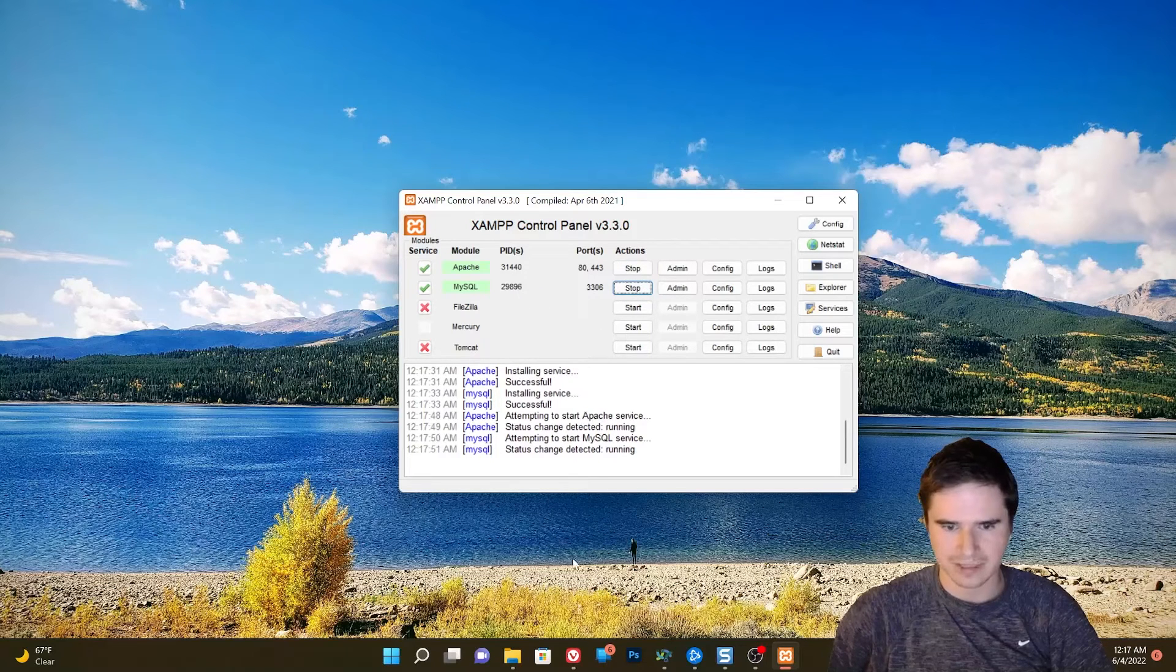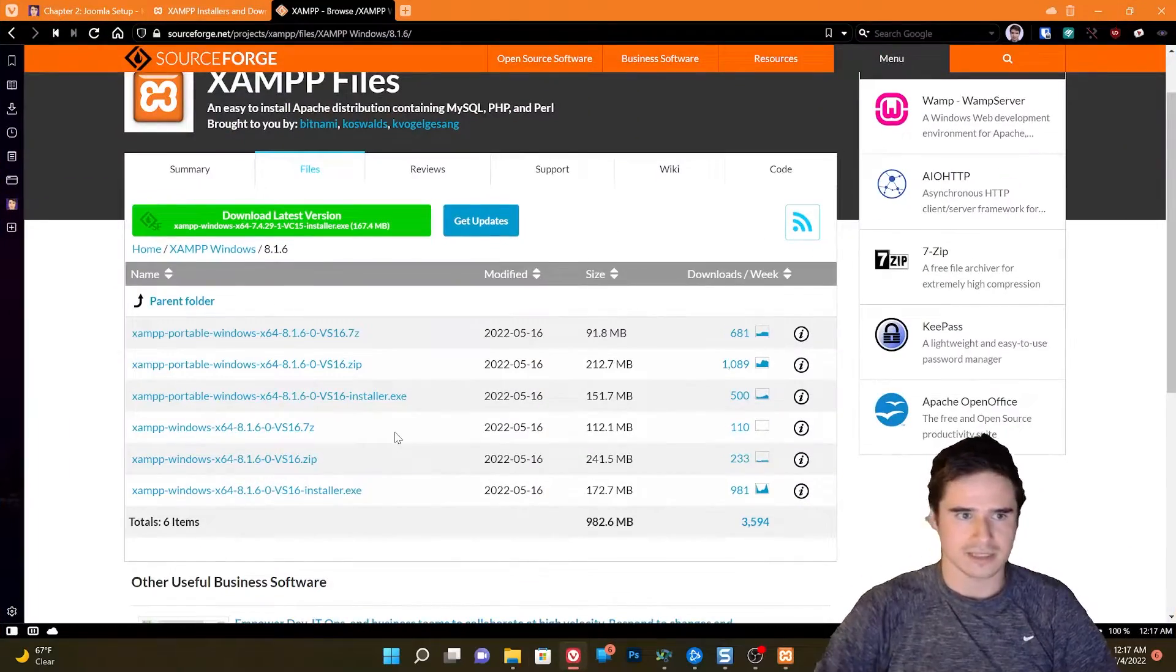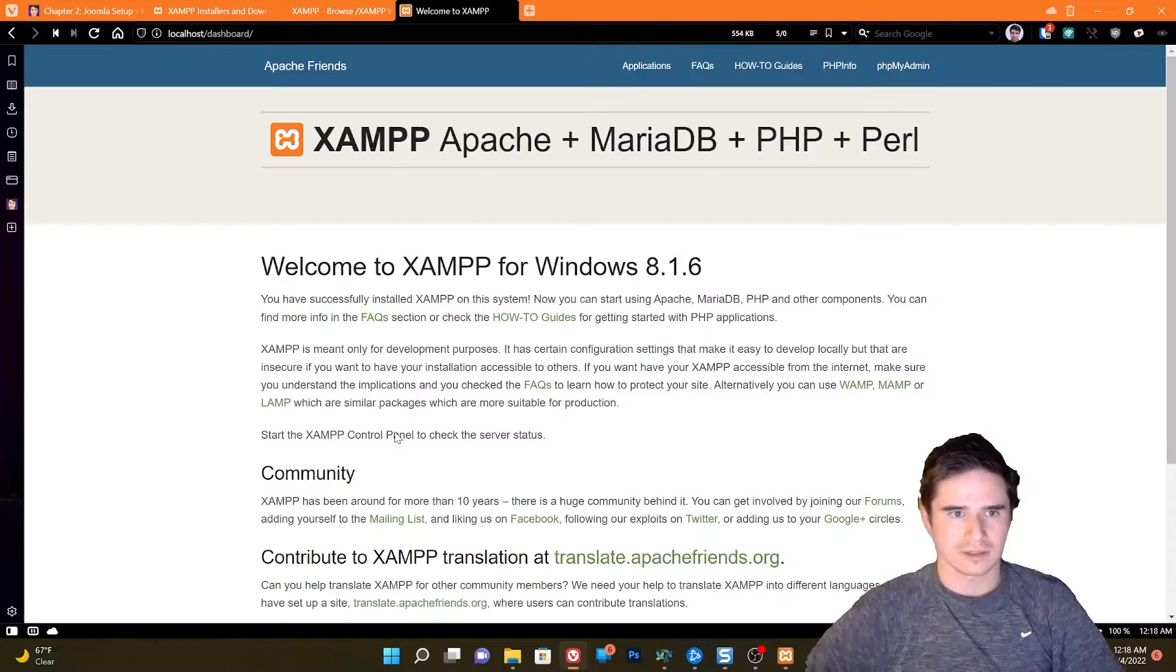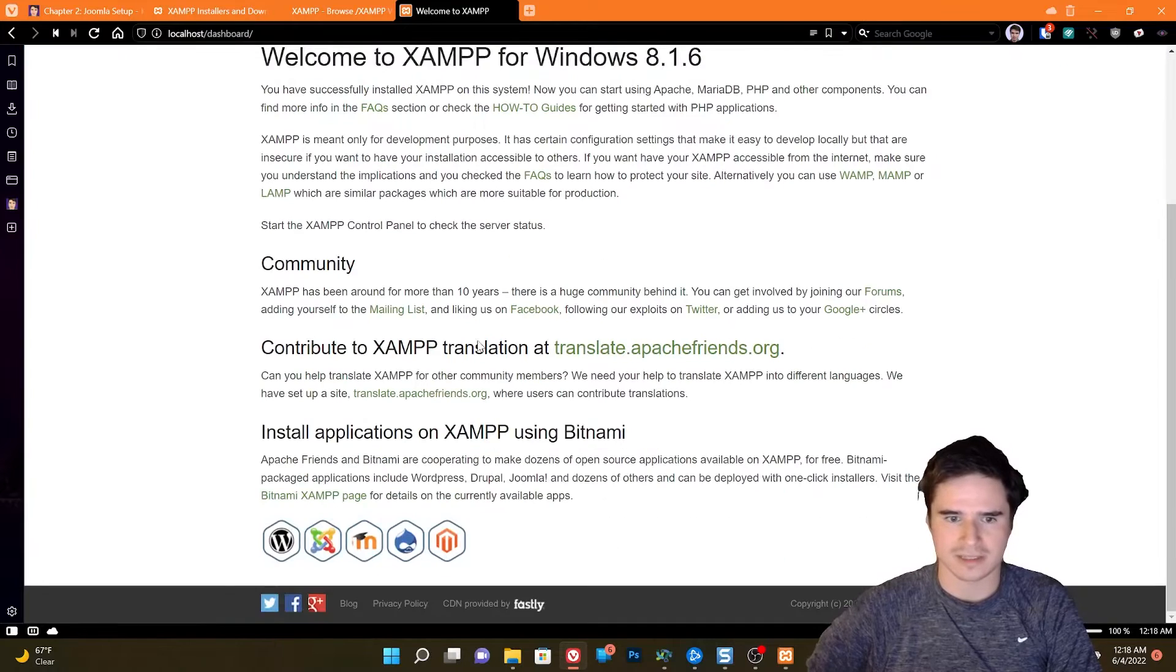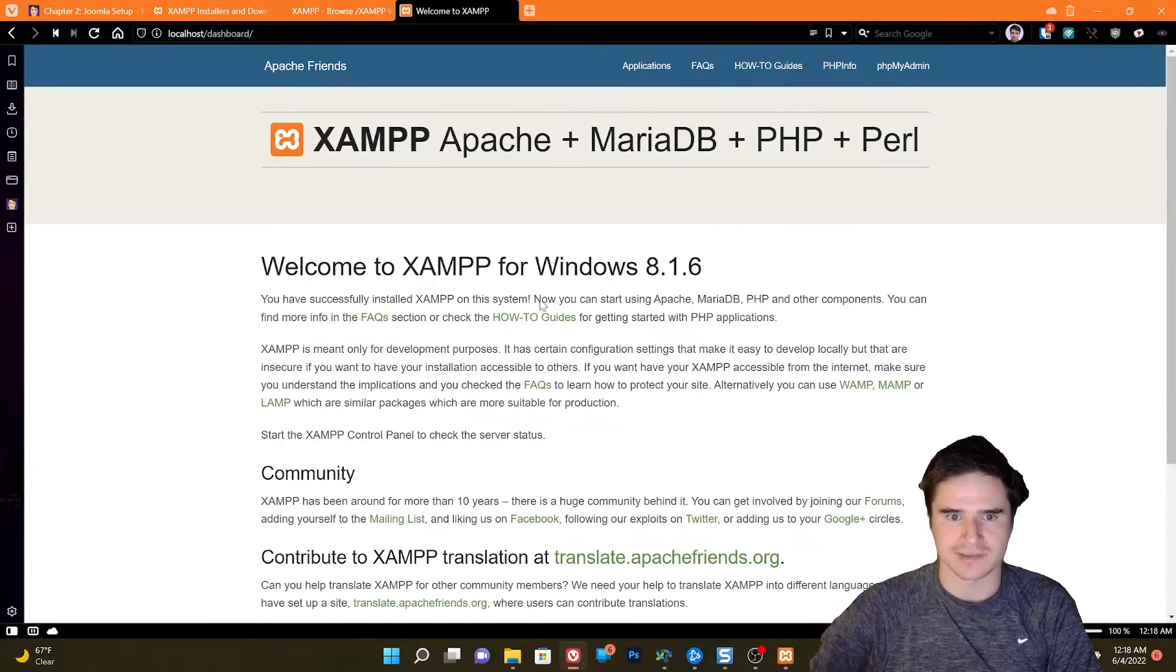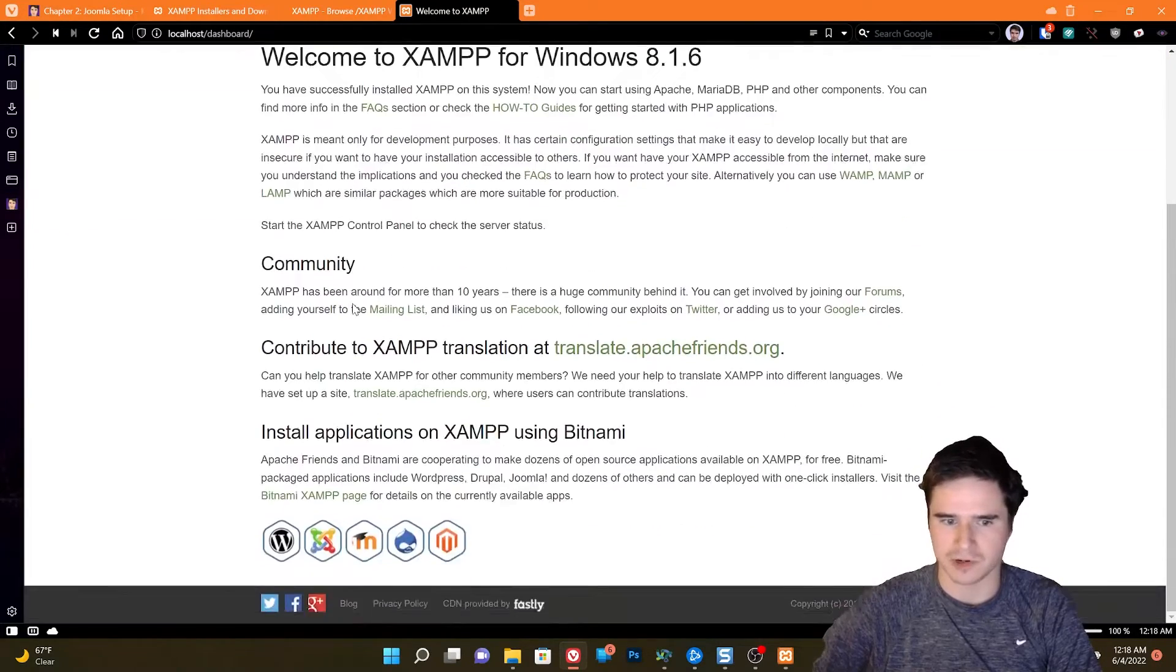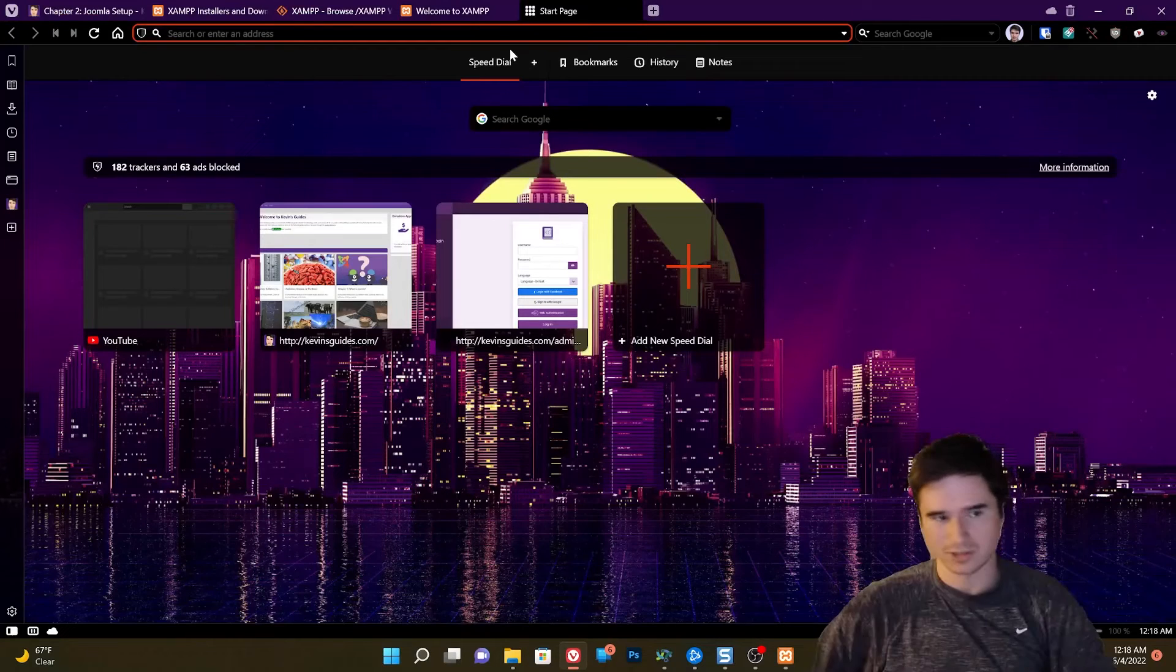Now let's take a look at our website. So for our local test site, that's just going to be localhost. And when we type in localhost, it takes us to the XAMPP dashboard. So this is like the default website that is installed through XAMPP. So this is our local test environment. We're running a website. Everything is working if you see the screen. So now we can go ahead and install Joomla.